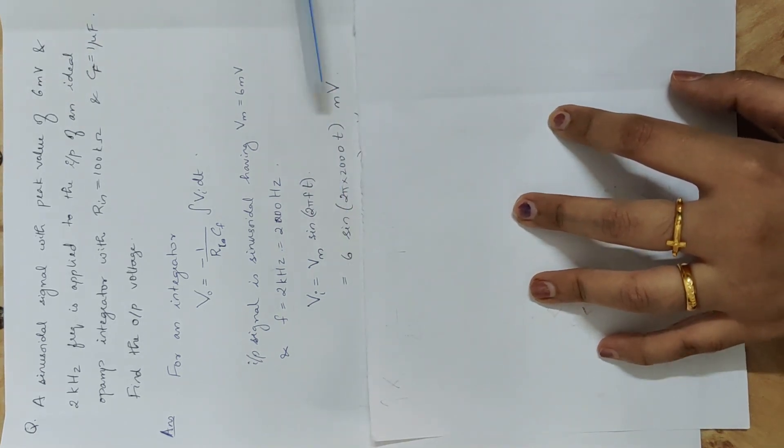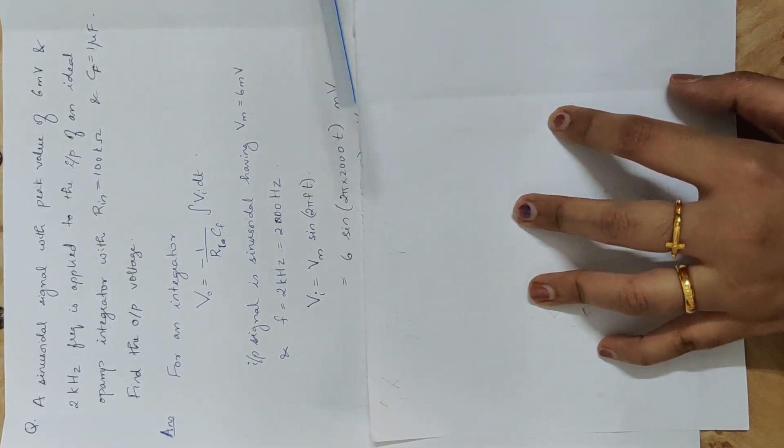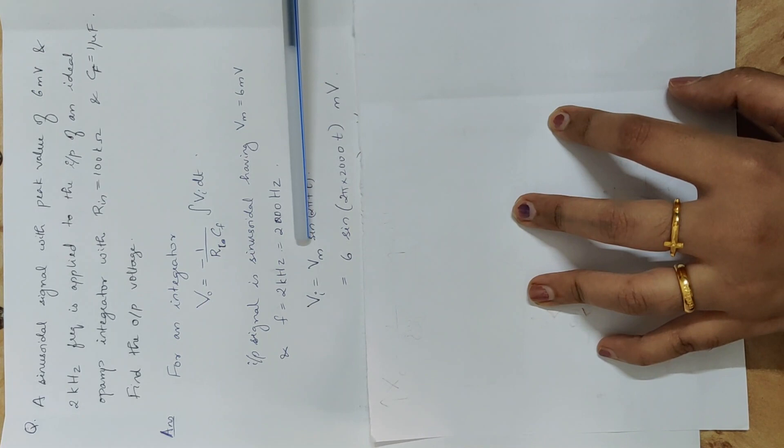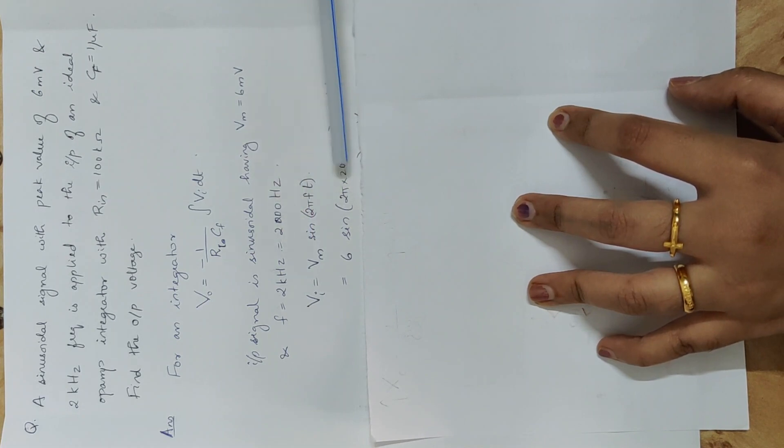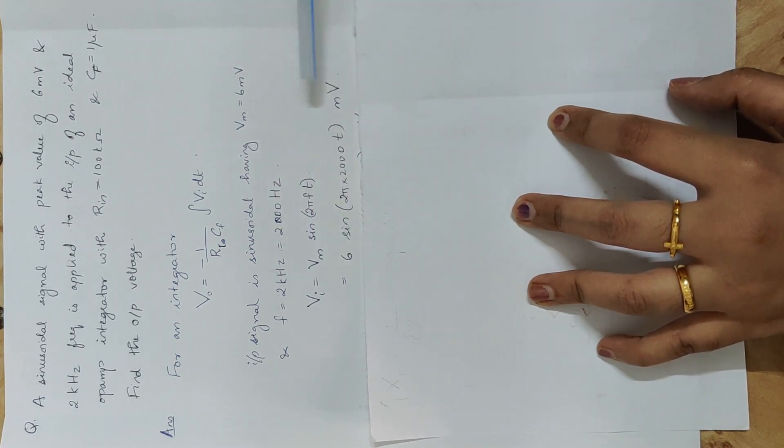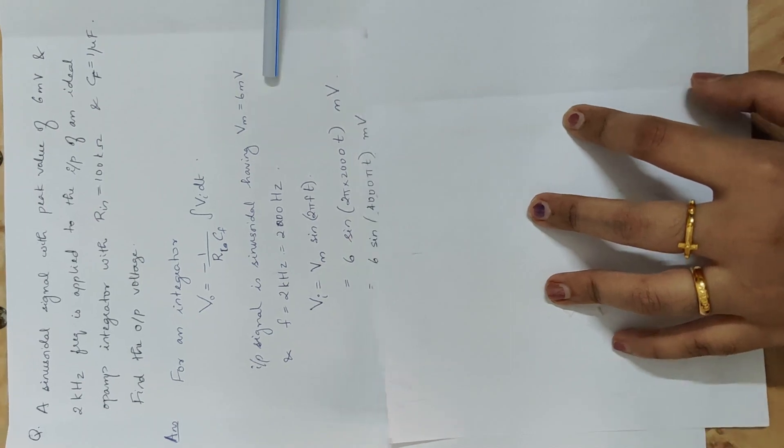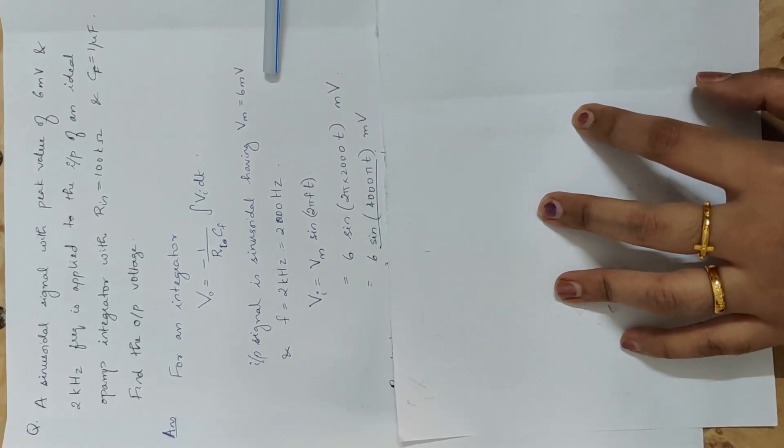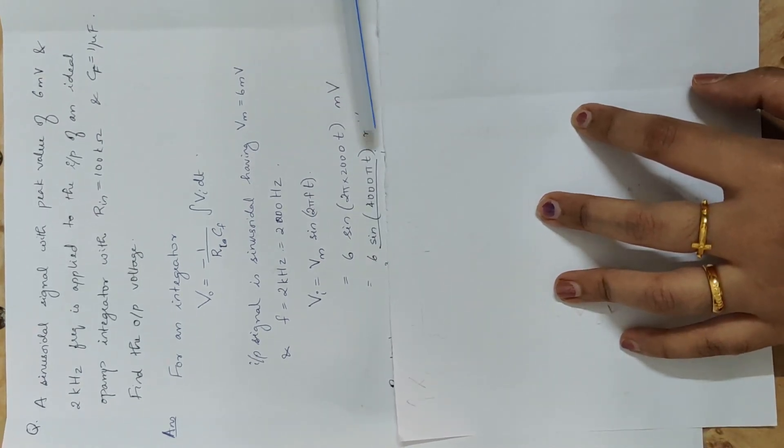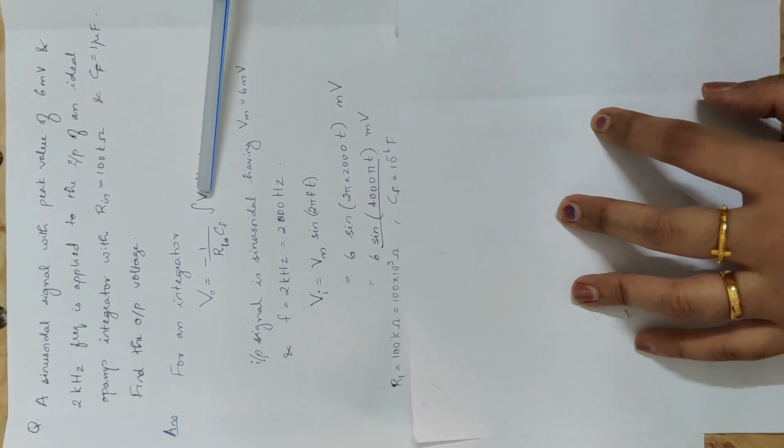6 millivolt sin 2 pi f, f value is 2000. Now this is the input voltage equation. Now we substitute this equation here.